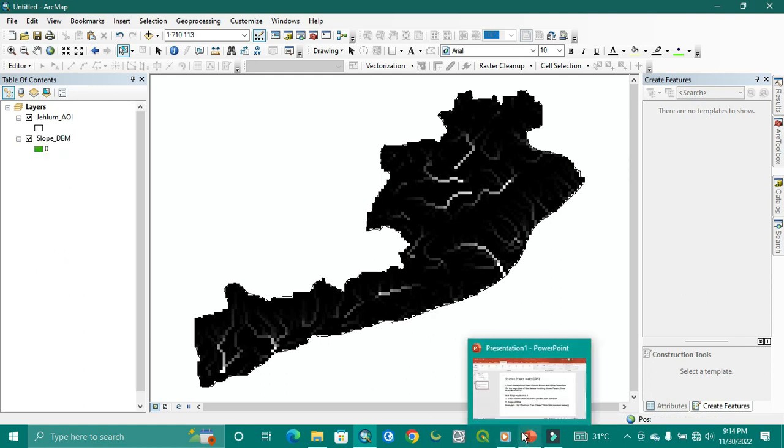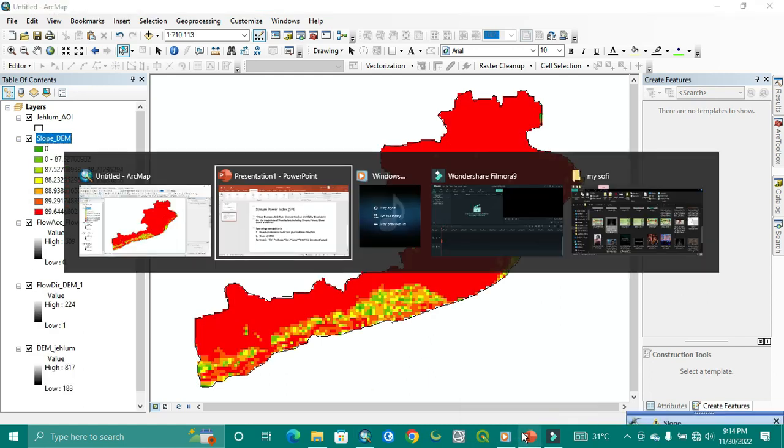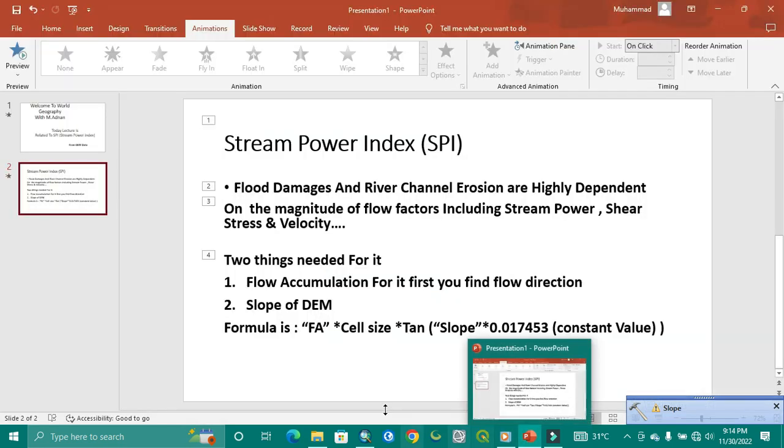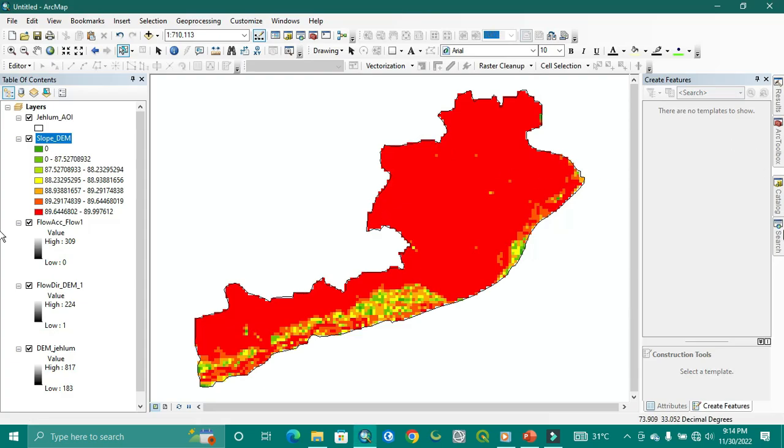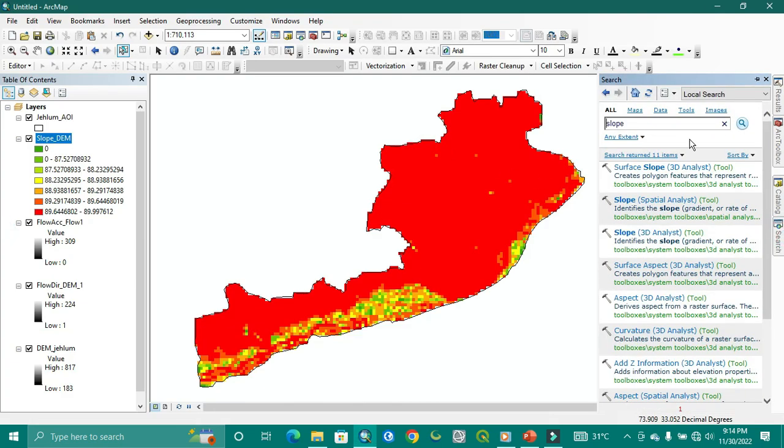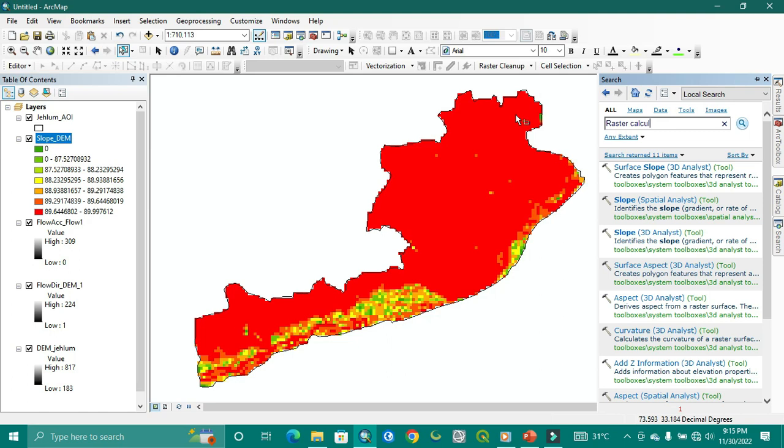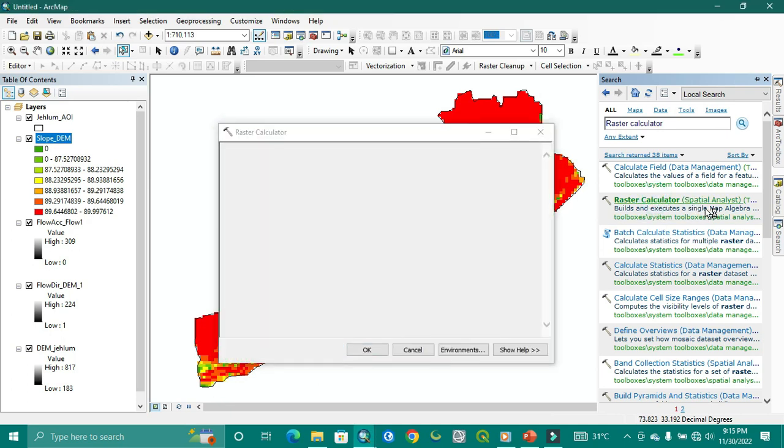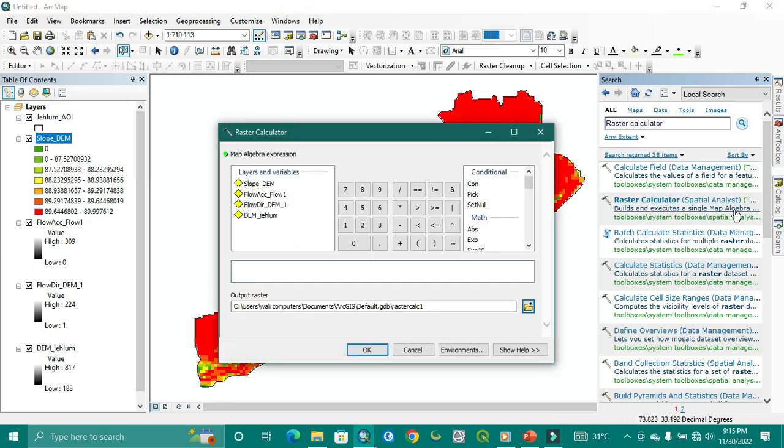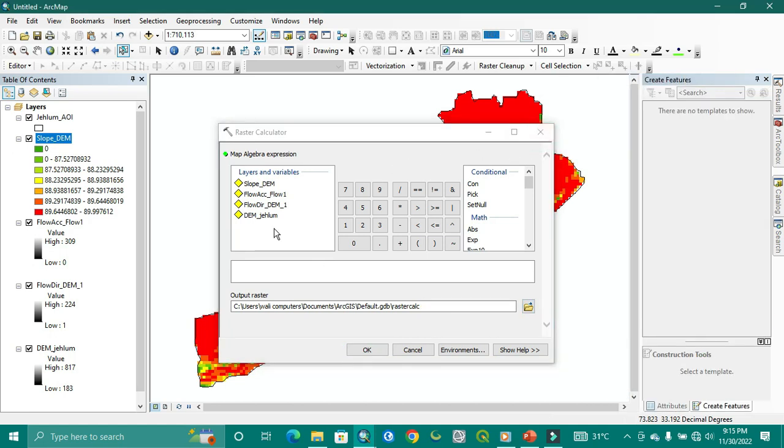Now we have the time to use this formula for finding the stream power index. You can find raster calculator, Map Algebra from ArcTools, but it is second time so you can easily tap here. As you can see here in the Map Algebra, SPI is present in it.